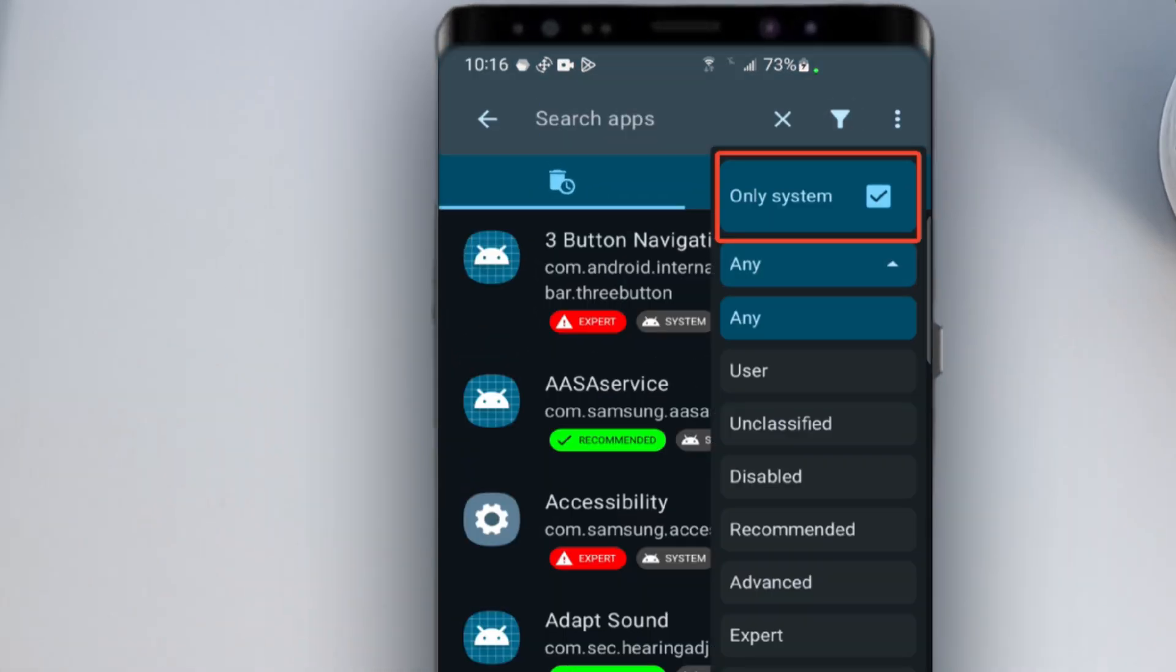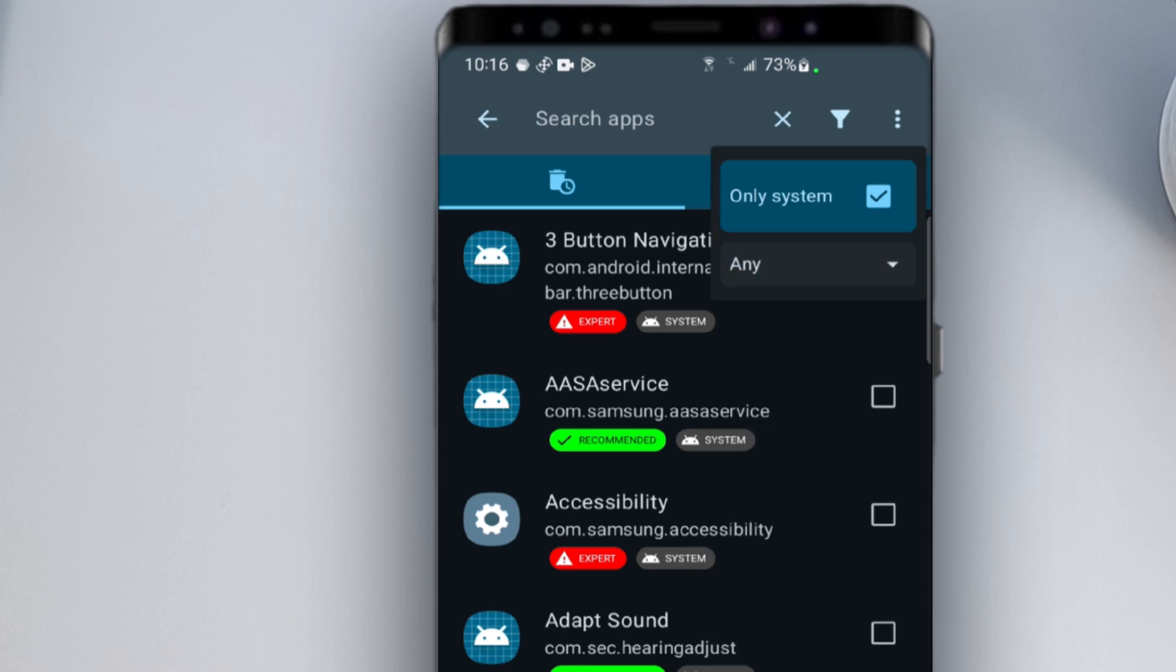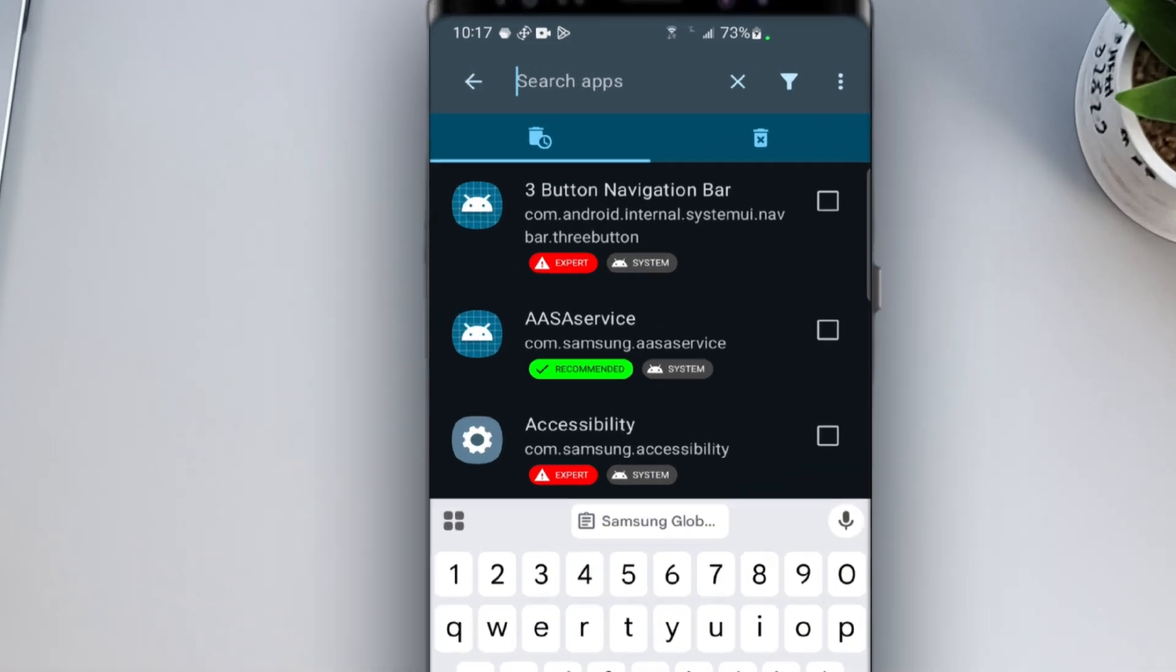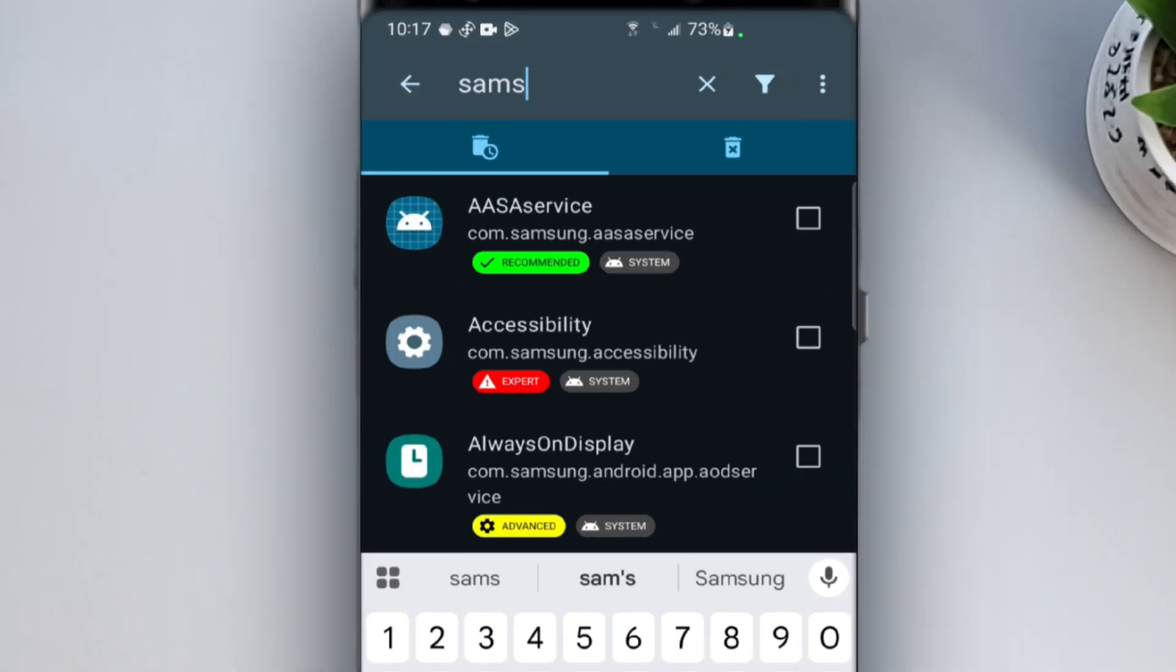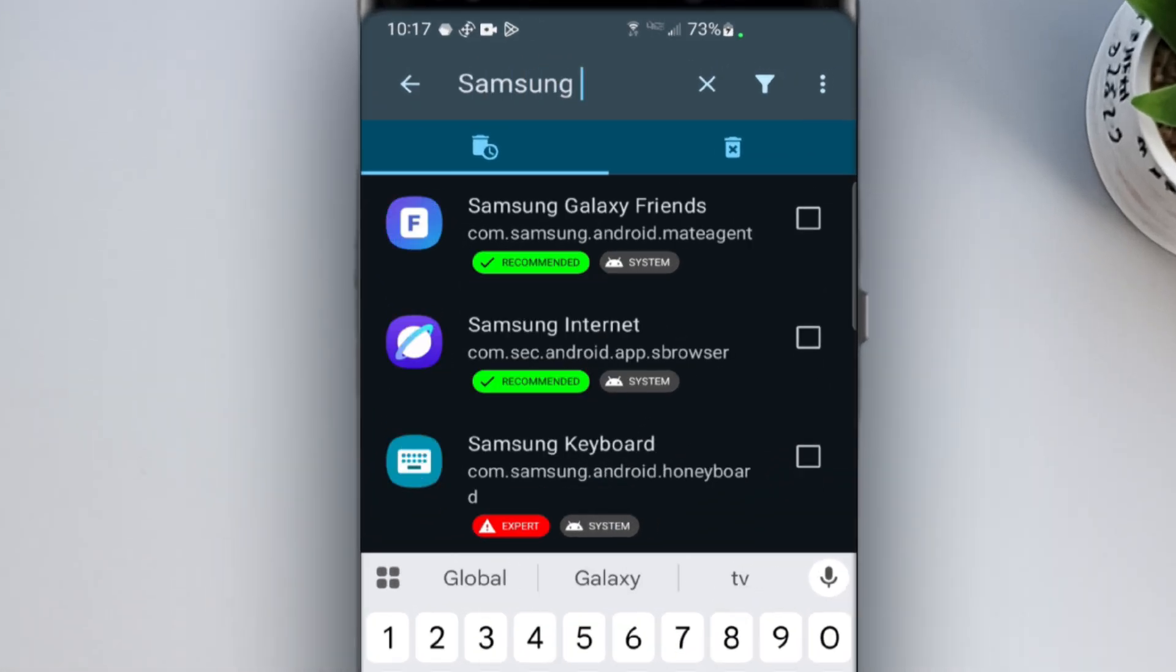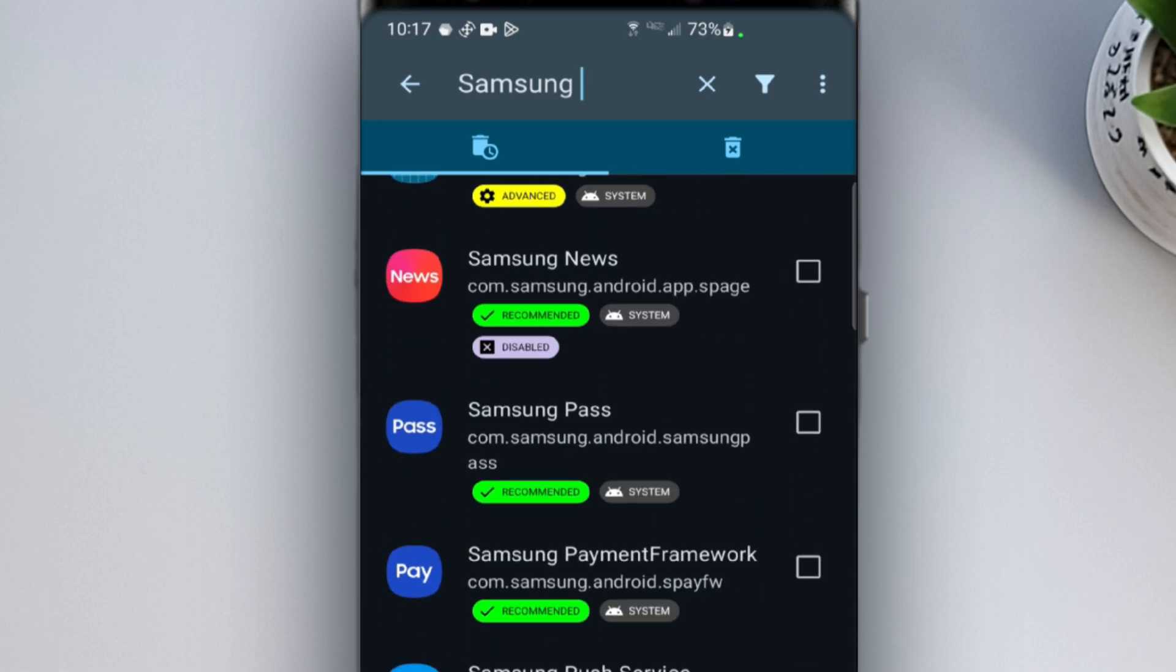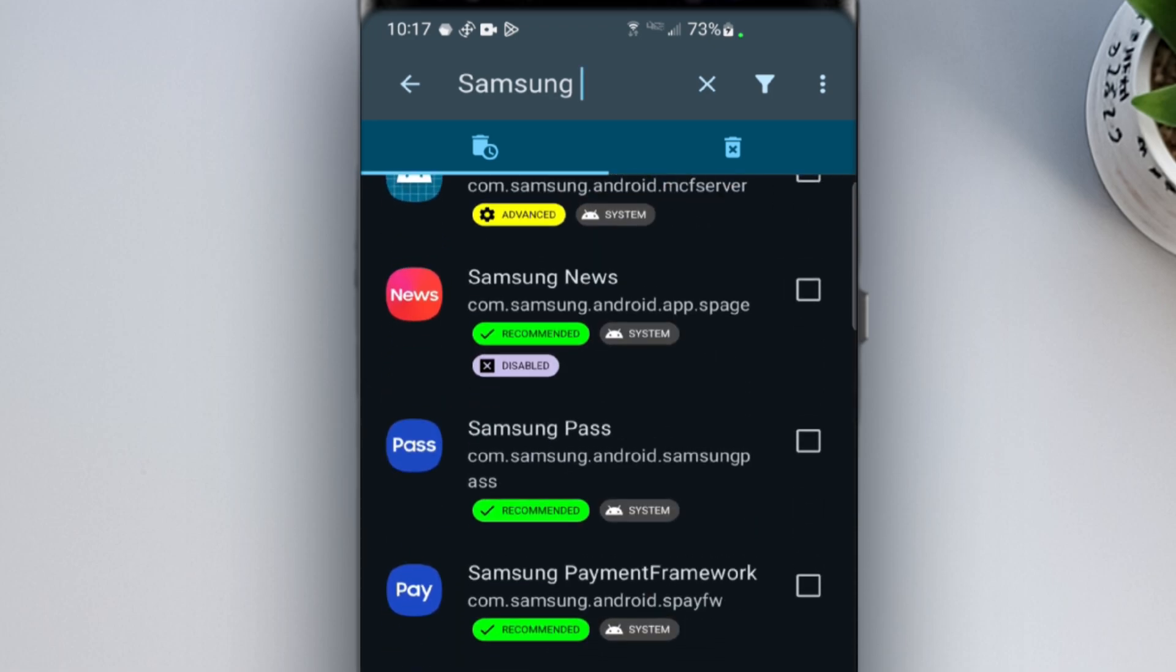And select Only System. Now the list shows only those pre-installed apps that normally can't be deleted. Scroll through the list and find the apps you don't need. For example, on my Samsung phone, I want to remove the Samsung Global Goals app, which is just a news and content feed app.